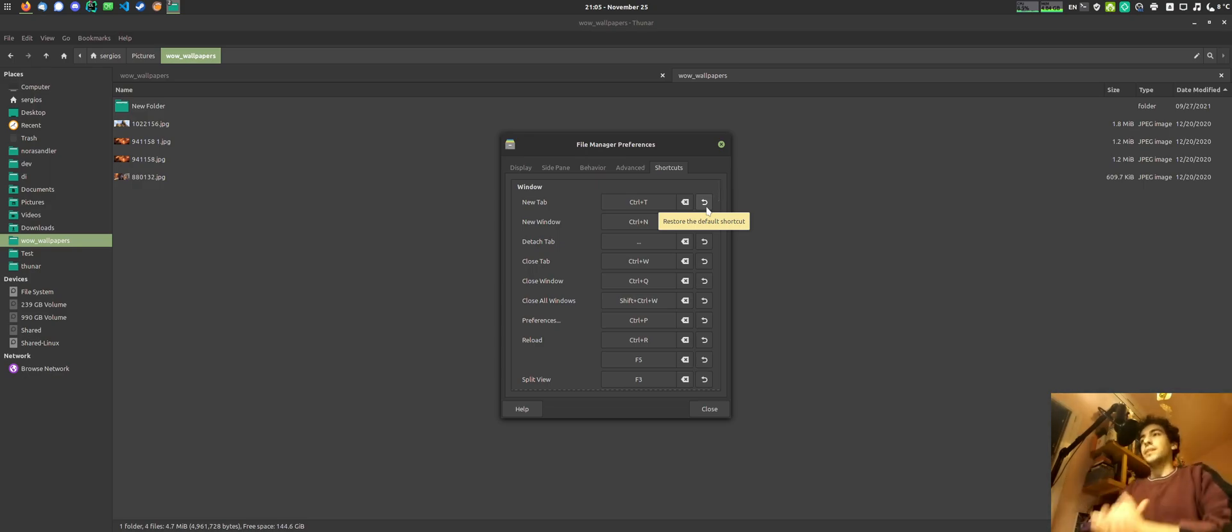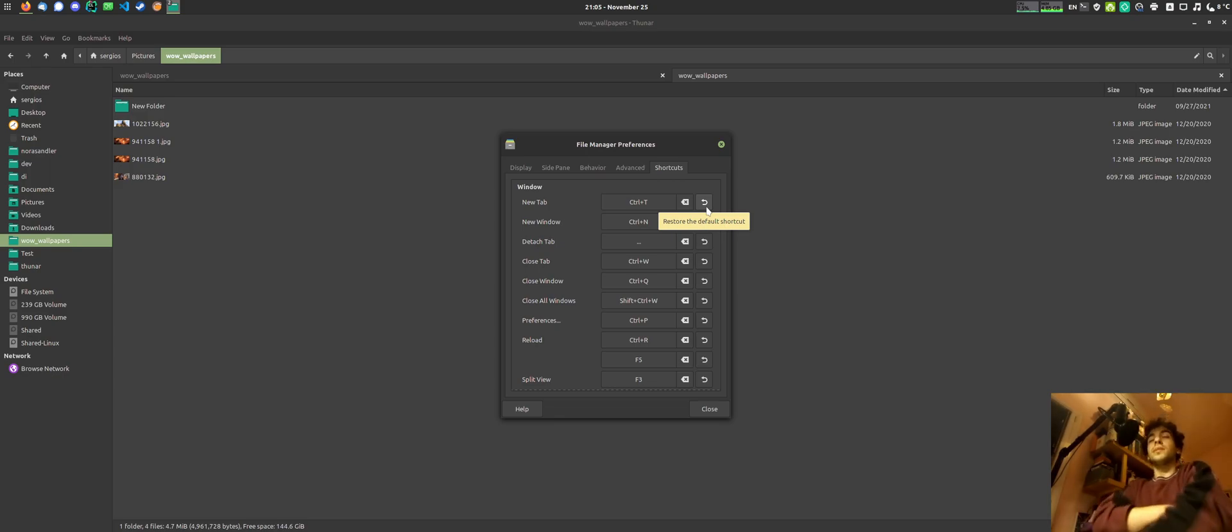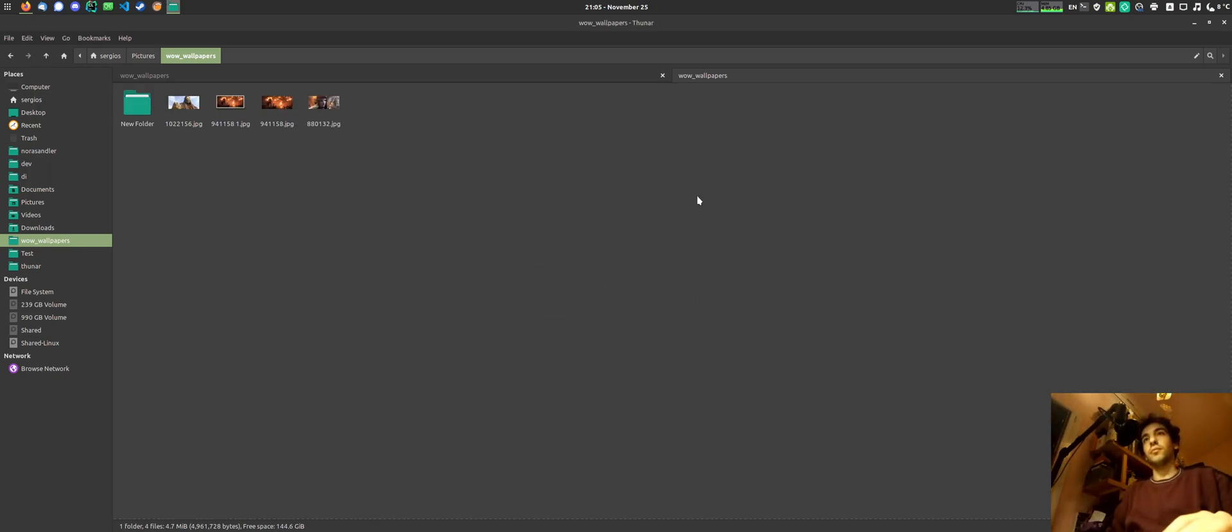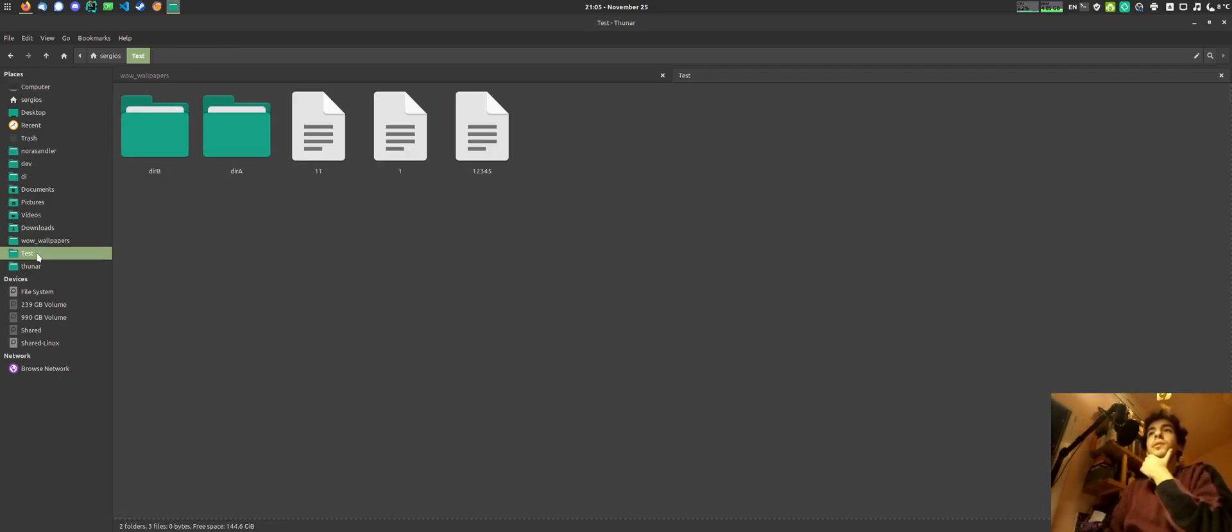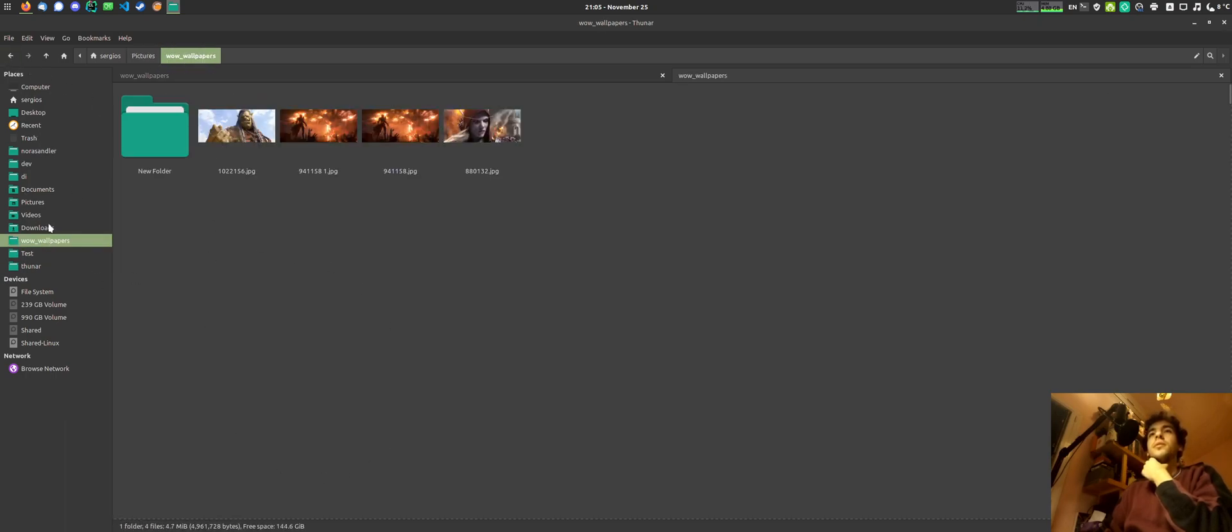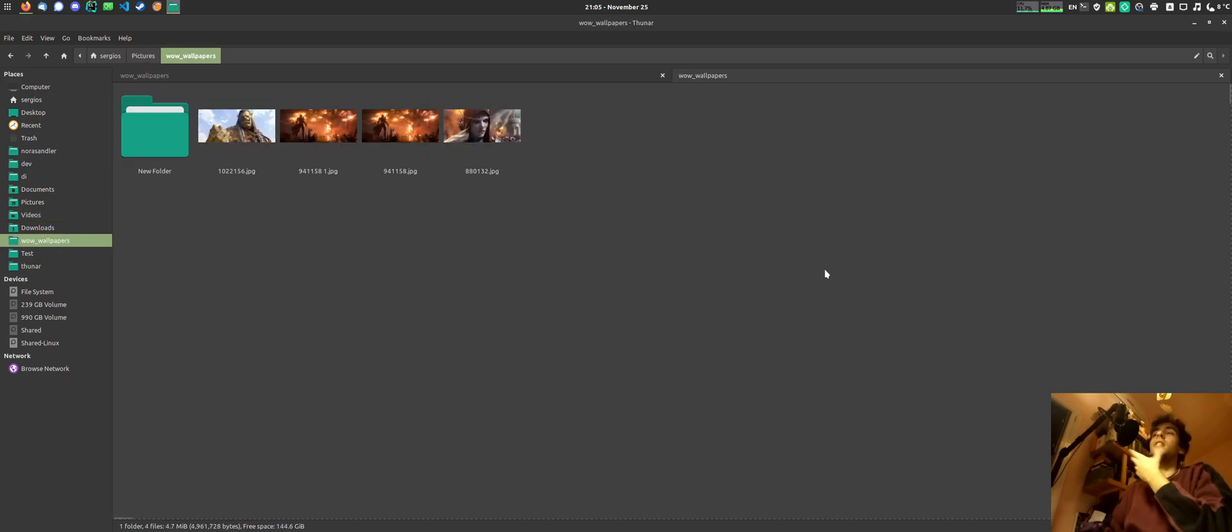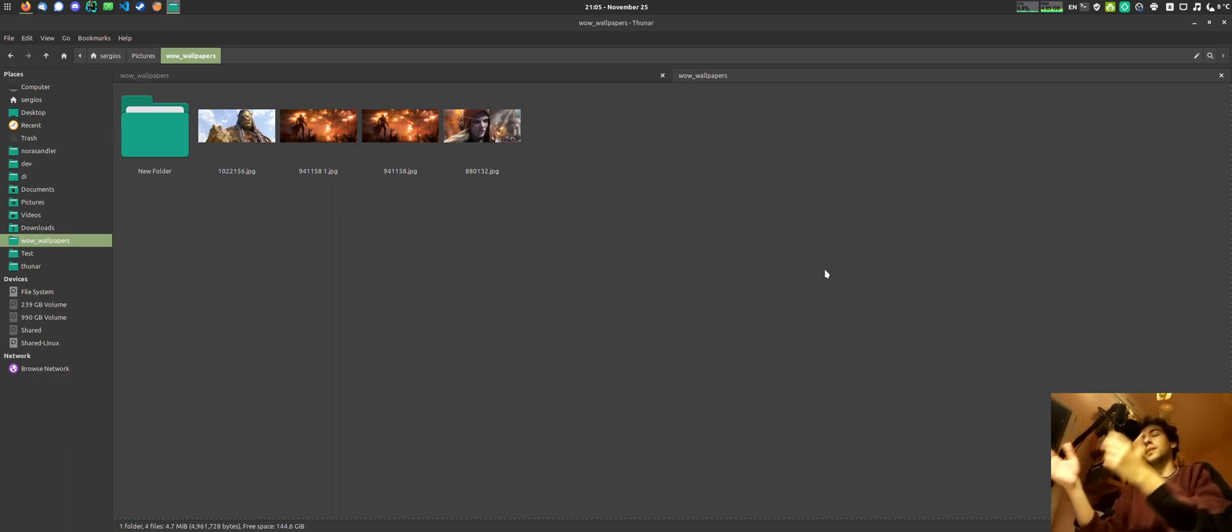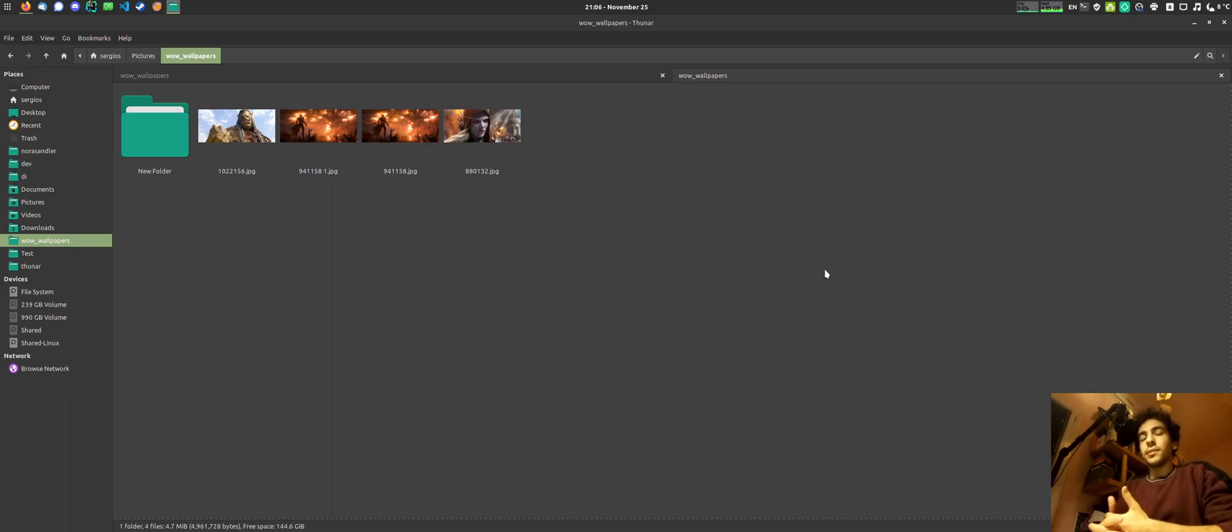These are the new features for Thunar and I've been working on improving the performance of the icon view, which is this view right here, because if you open a folder with a lot of files, Thunar slows down to a crawl. It almost freezes. And that is something that I'm looking into to improve.